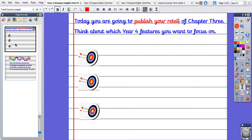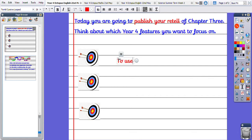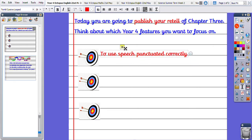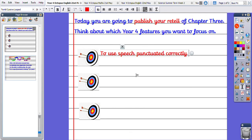about which Year 4 features you want to focus on. So for example, I know I'm going to use direct speech, so I want to use speech punctuated correctly. And not only does that include our speech marks, it also includes our commas for our reporting clause.